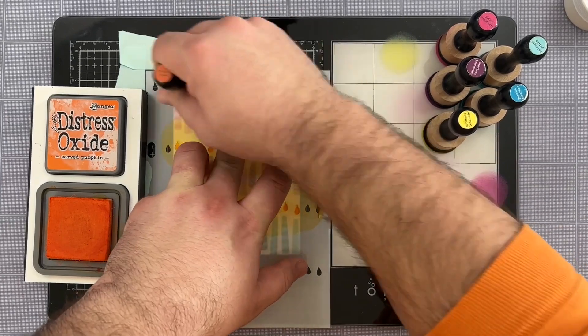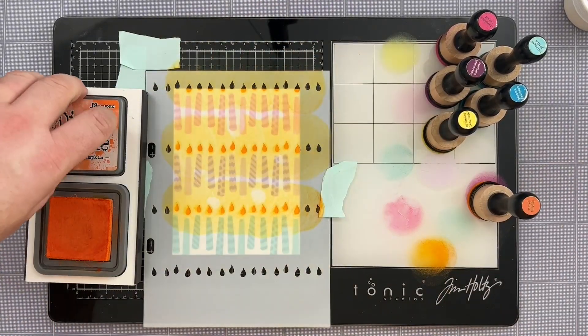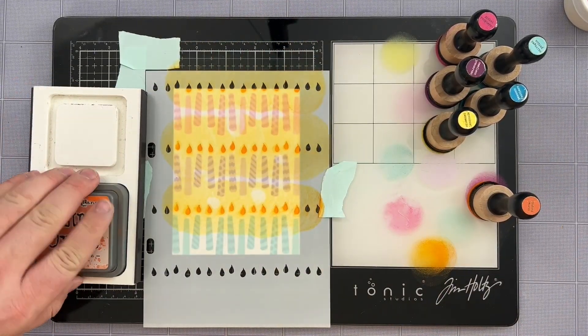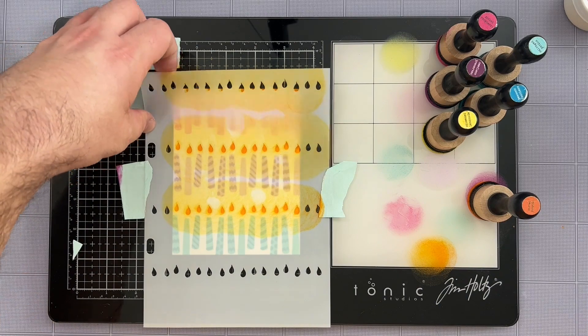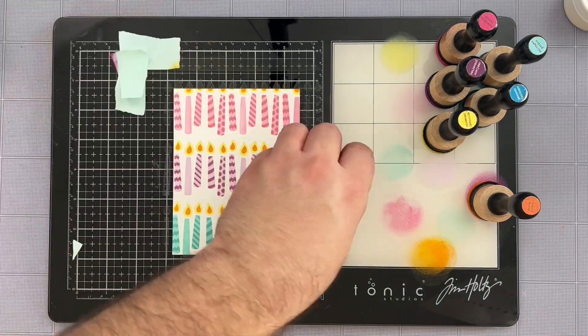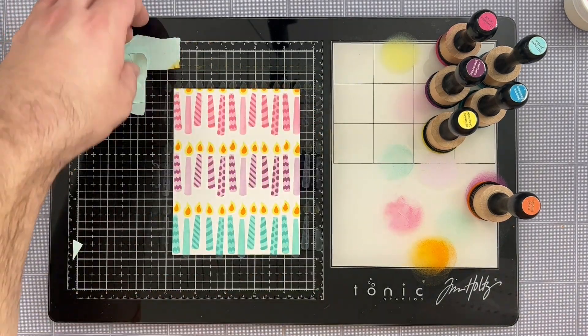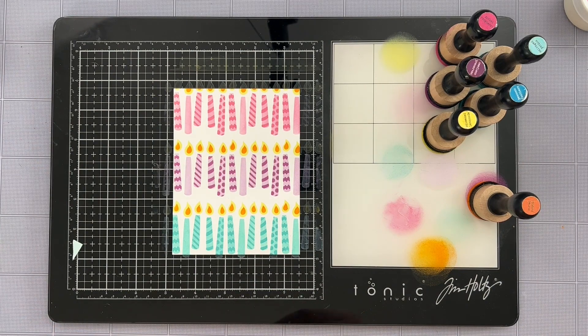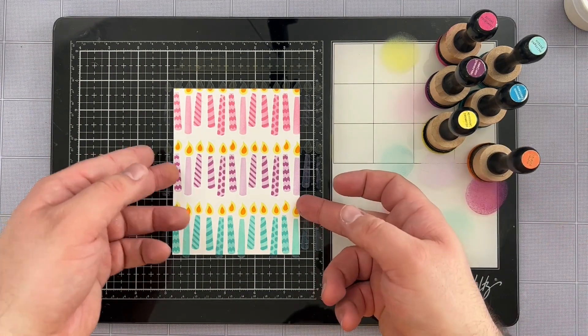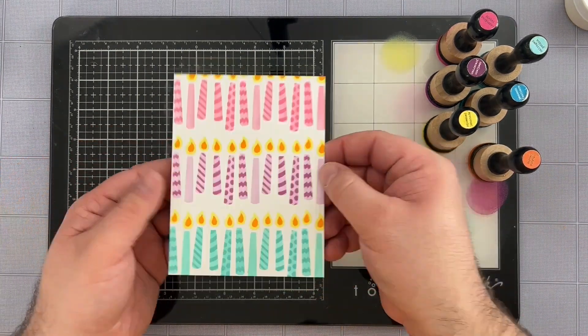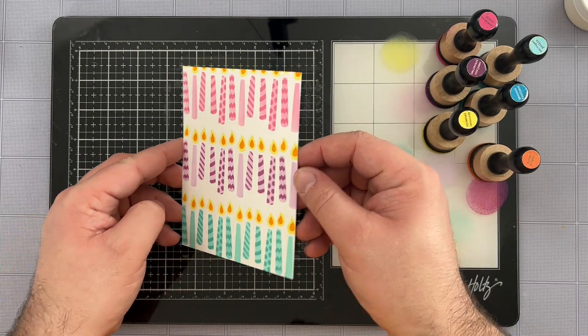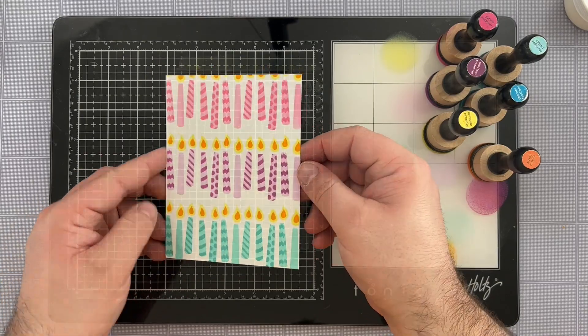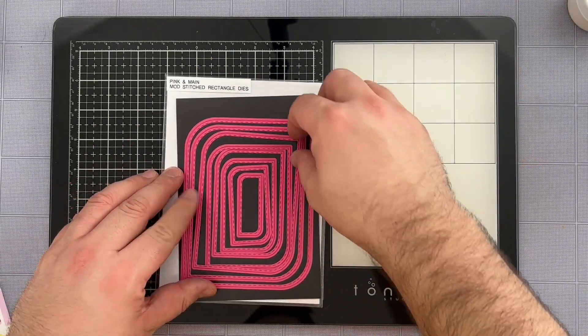You could also foil the inside of your item as well for the flames and that would be a really fun technique. So there's definitely options that you can do to jazz your card up a little bit but as you can see my panel is all completed. I love how those colors work and everything just pops so nicely.